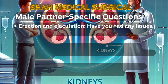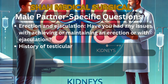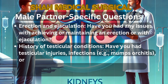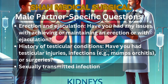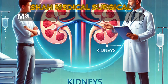Male partner specific questions include: 1. Erection and ejaculation — any issues with achieving or maintaining an erection or ejaculation? 2. Testicular conditions — any history of testicular injuries, infections, or surgeries? 3. Sexually transmitted infections (STIs) — any previous diagnosis or treatment for STIs?